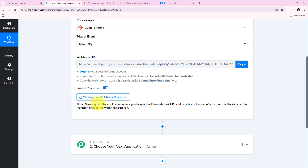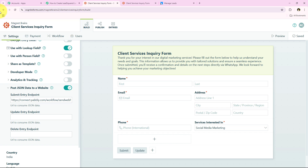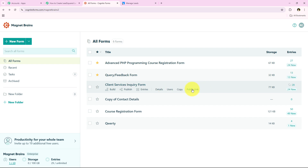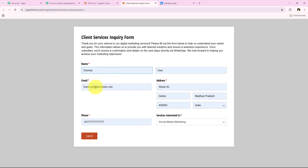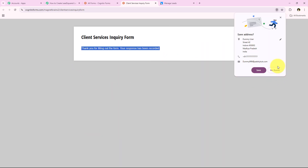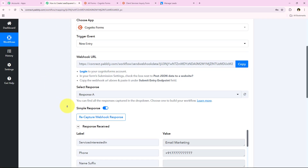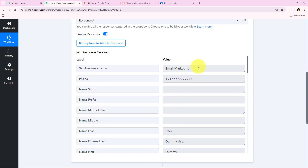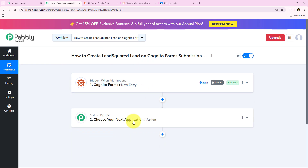It is now saying 'Waiting for a webhook response' and notes to do a test submission. To capture the webhook response, I open the public link of the form and do a test submission with new details: first name Jami, last name User, email jami999@pabbly.com, address, phone number, and service interested in — Email Marketing — then click Submit. Cognito Forms has sent the details of our test submission to the workflow. Opening the workflow, Pabbly has captured the response — you can see the service interested in, phone number, first name, last name, and other details. We have successfully completed the trigger step.